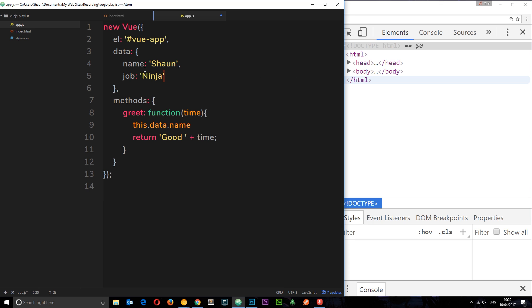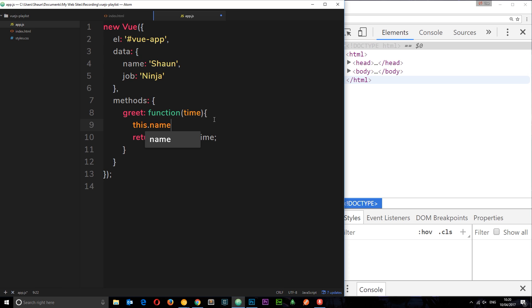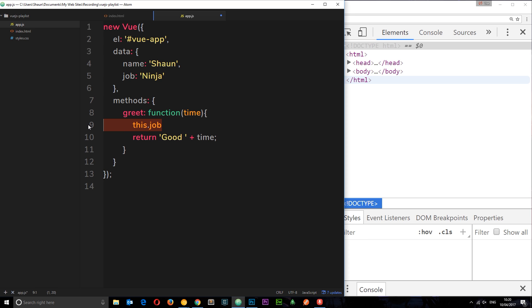Vue.js takes all of these different properties we have in the data object and it proxies them to the top, up here of the Vue instance. So we can just say this.name and that's going to give us the name that we store inside here, or this.job and that's going to give us the job. So that's pretty cool. We can access all of this data within this function.